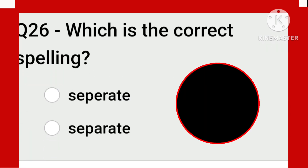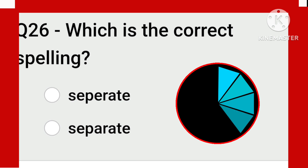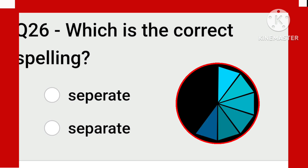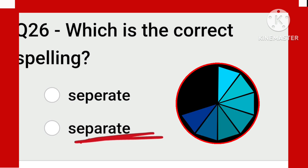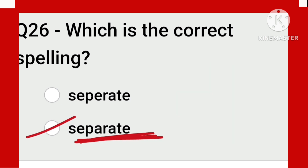In these two words, which is the correct one? Separate: S-E-P-A-R-A-T-E. Keep this in mind and you will never make a mistake.